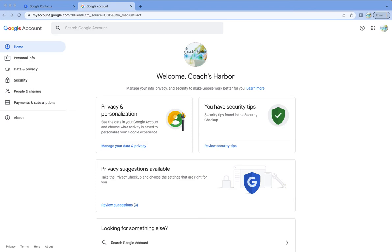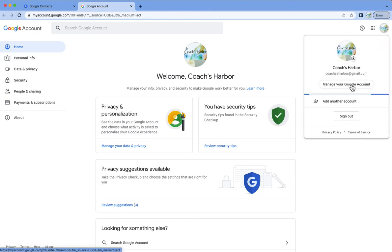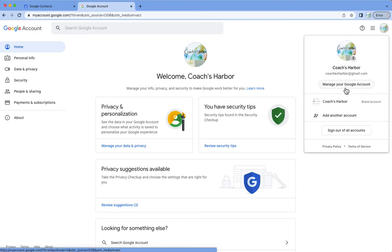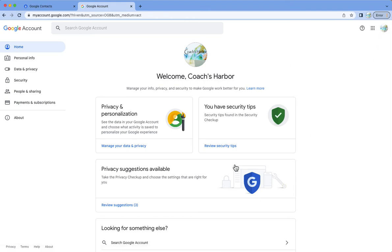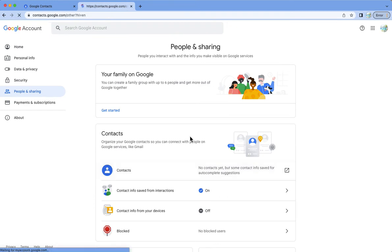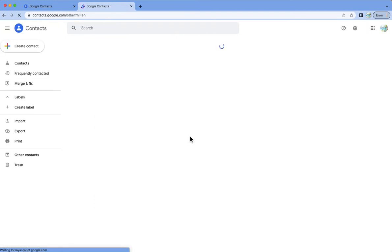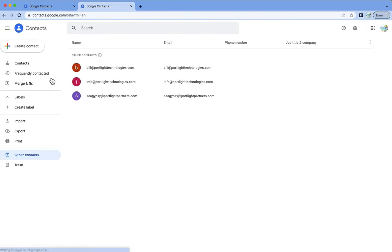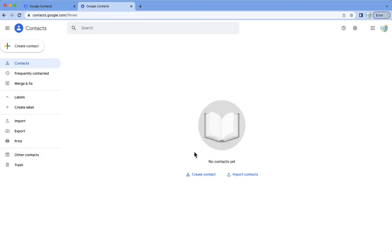So we are now in the Google account. I got here by clicking up here and clicking on manage your Google account and it takes me to this page here. I'm going to go to people and sharing. I'm going to click on contacts and this is going to take me to my contacts.